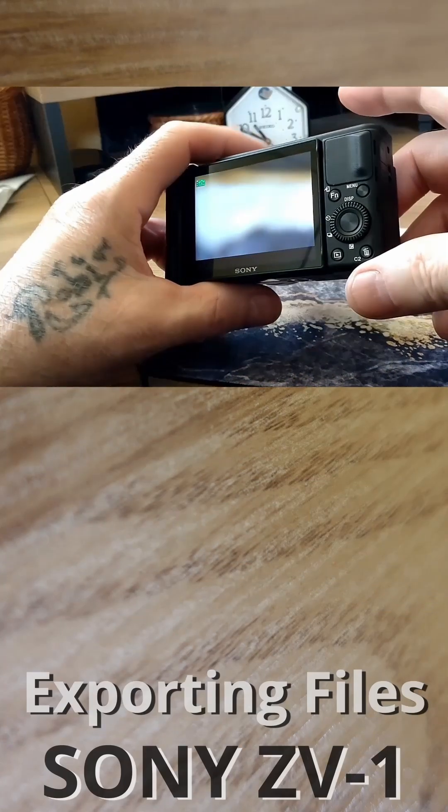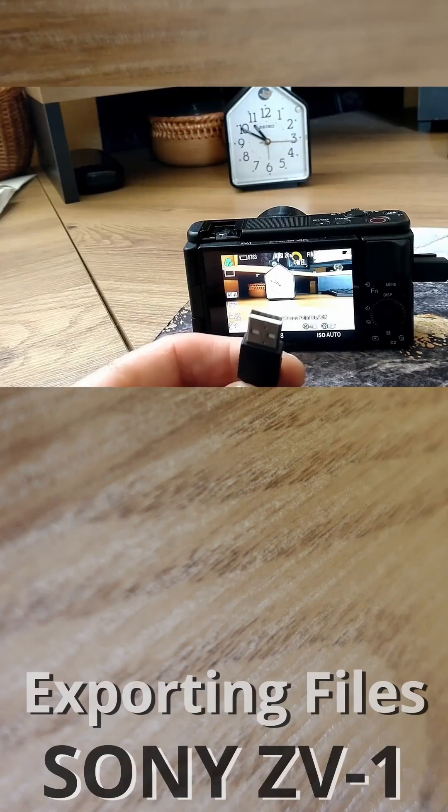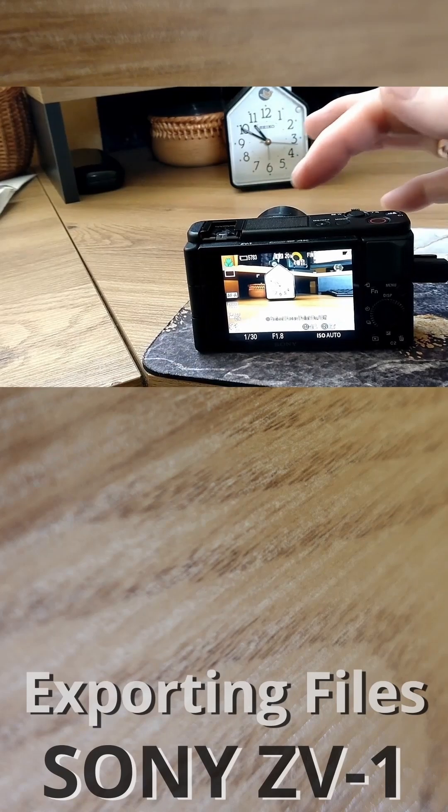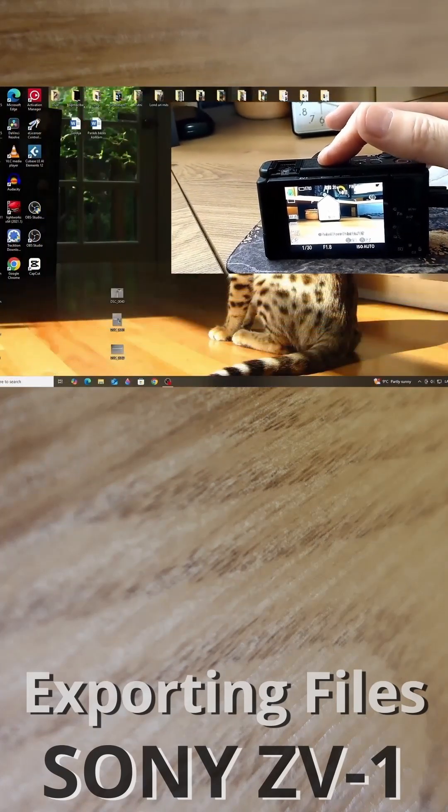Switch on the camera. Connect the USB cable to your computer.